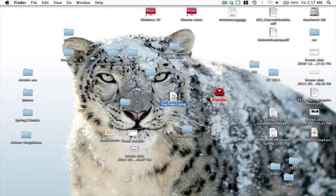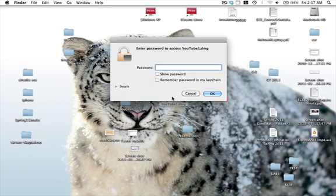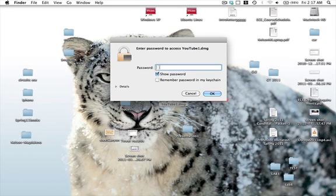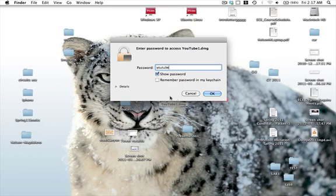Now this is your image folder here, so you double click on that and it's going to ask you for the password. The only way that we can open this folder is if you put in the password that you pre-designed, and our password is going to be YouTube. Now we don't want to check remember password in my keychain because anyone will be able to access this folder, so we go ahead and click OK.